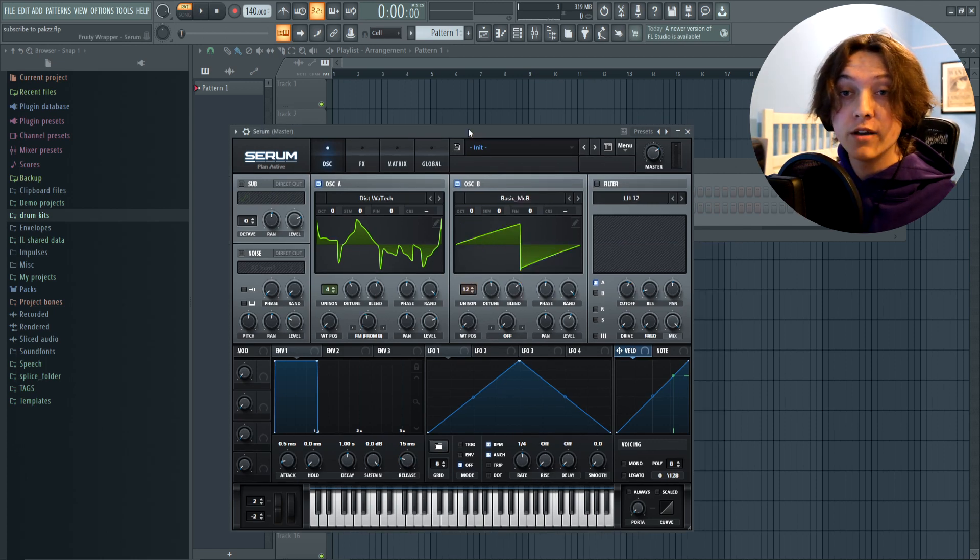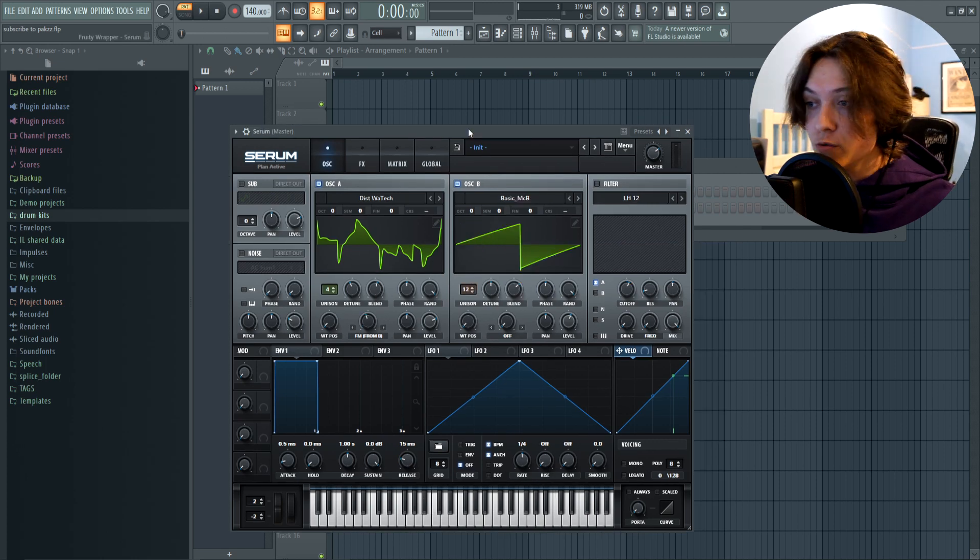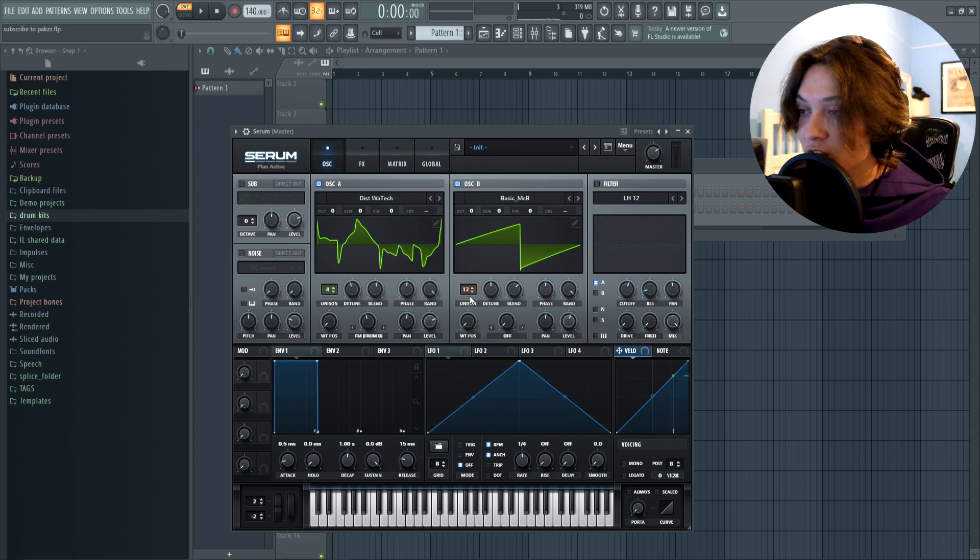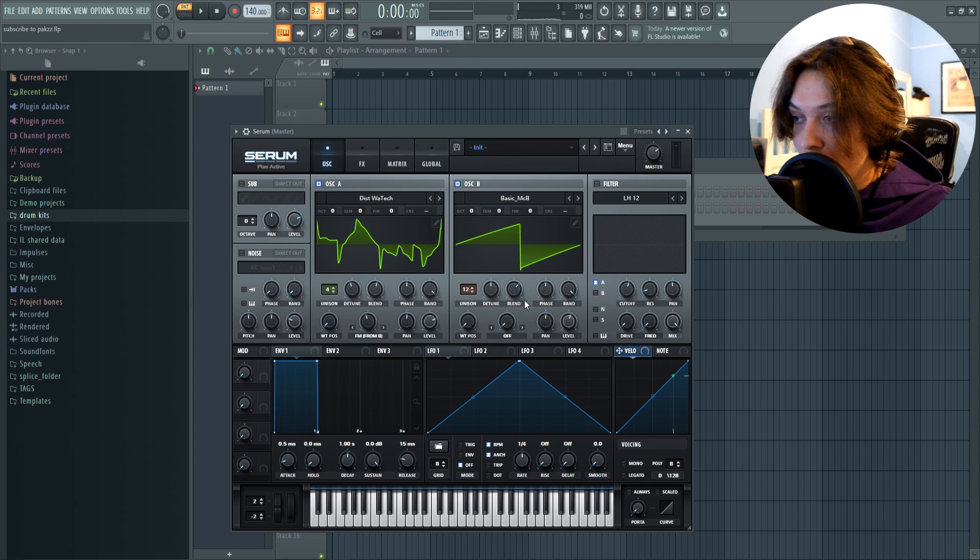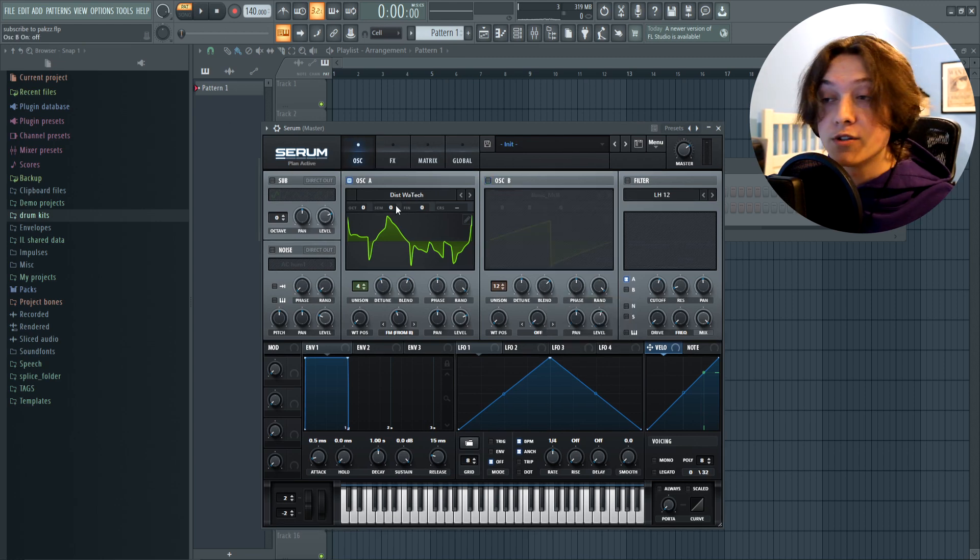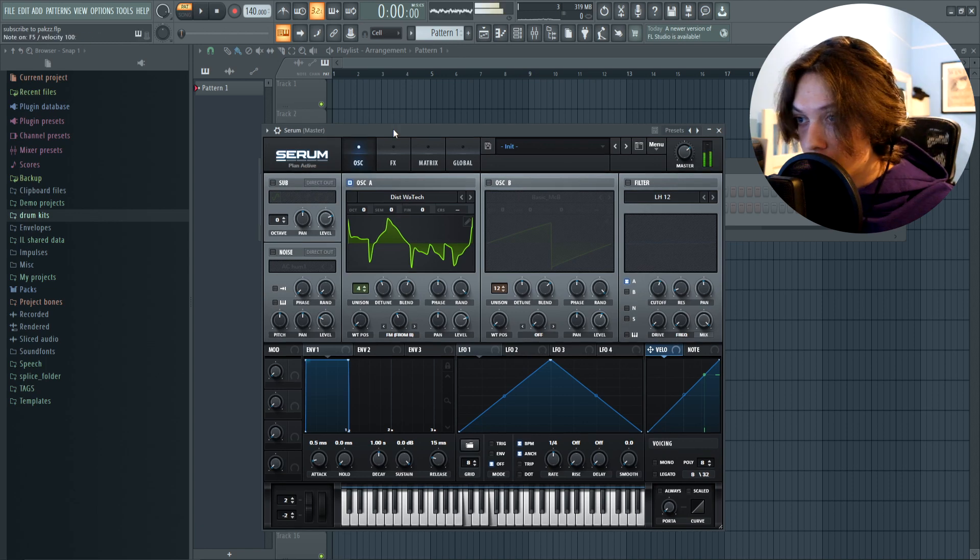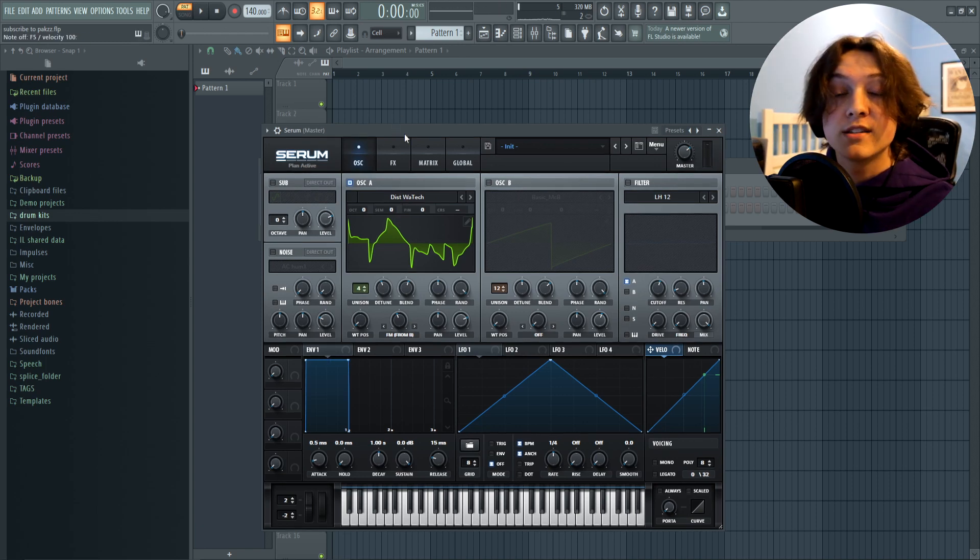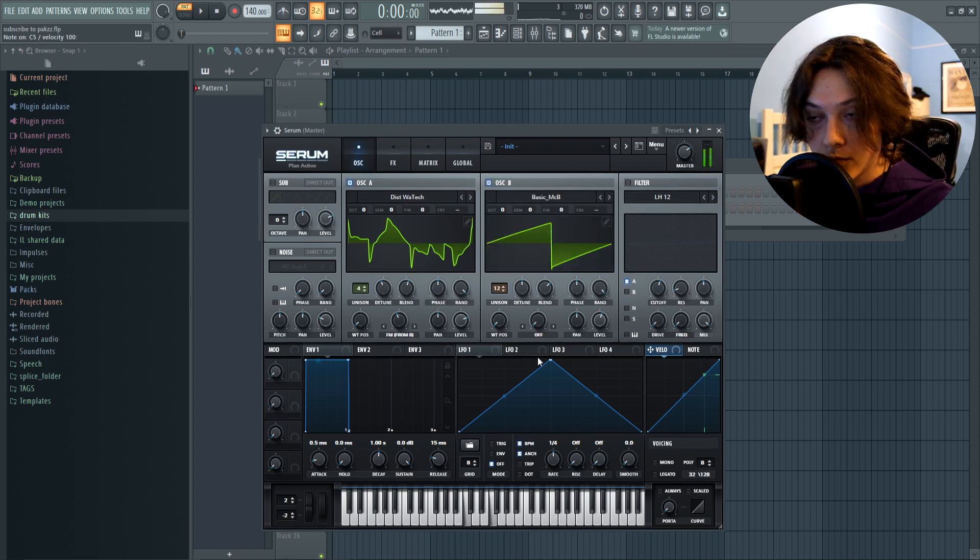So now I'm gonna go and find a sound I want to use in the second oscillator. Alright, now I found a second wavetable I want to use. I brought the unison to this one on 12 and I put the blending a little bit to the right. So here's what oscillator A sounded like before. And now here's what it sounds like with the second one on as well.